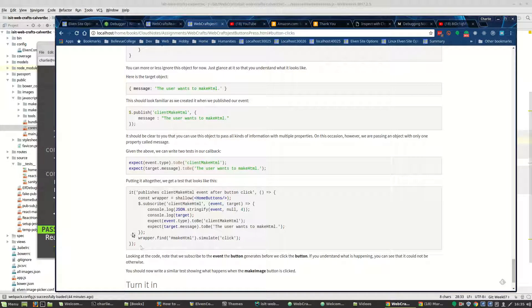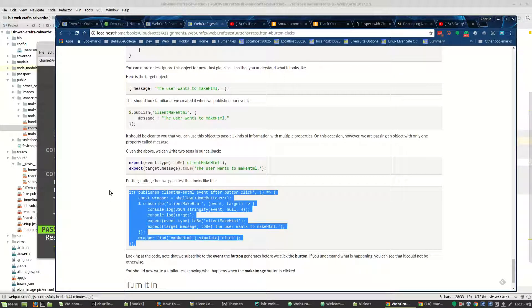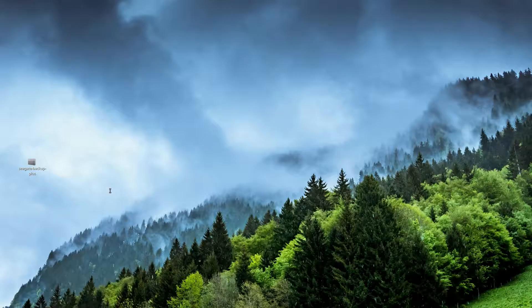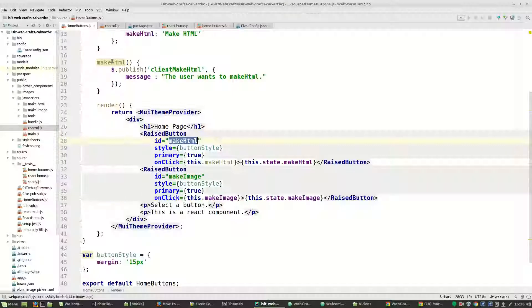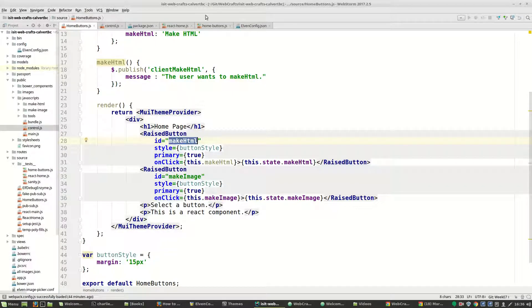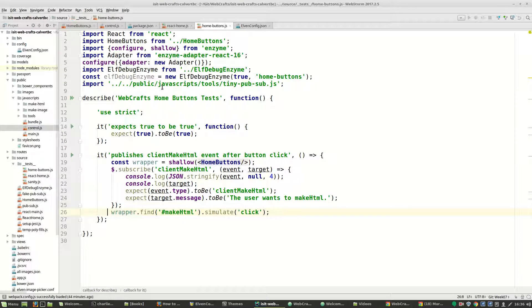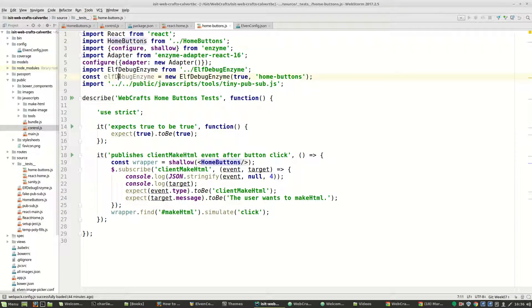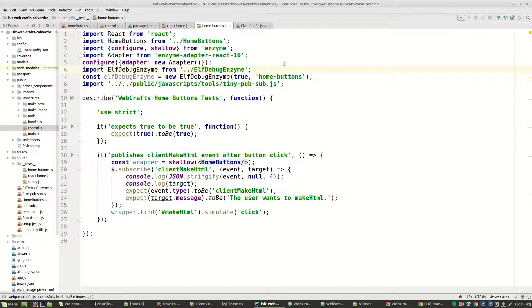When you put it all together, it looks like this. So my code for the test looks like this. We pull in home buttons. We never use self-debug enzymes, so we don't need to pull this in anymore.